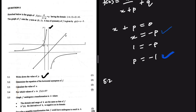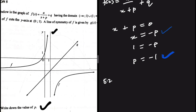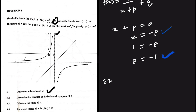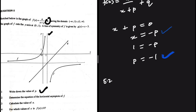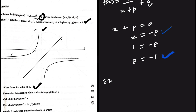For 5.2, determine the equation of the horizontal asymptote. The horizontal asymptote is the value of q. We don't have f(x) given, and we're not given a point close to the horizontal asymptote directly, so we need another approach.